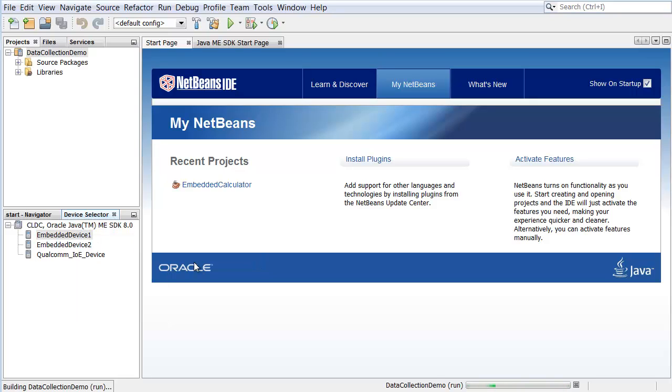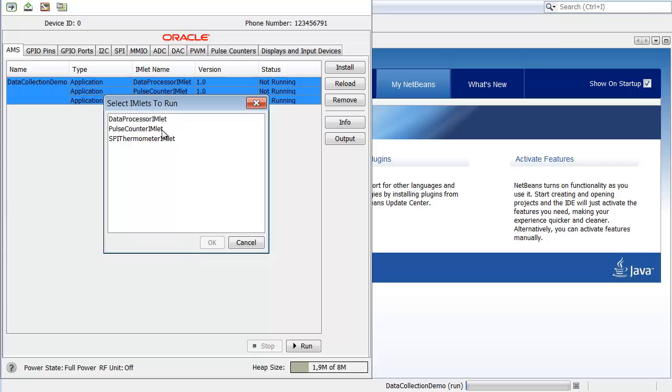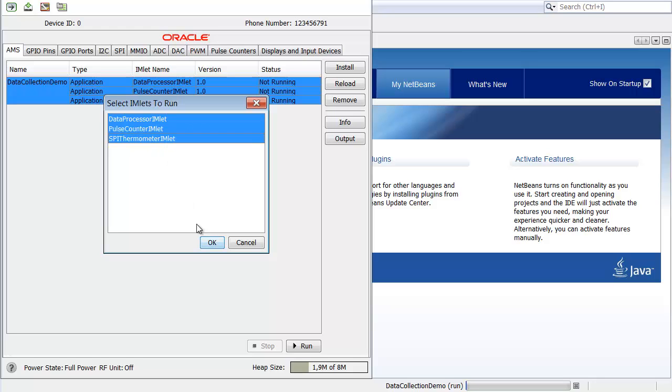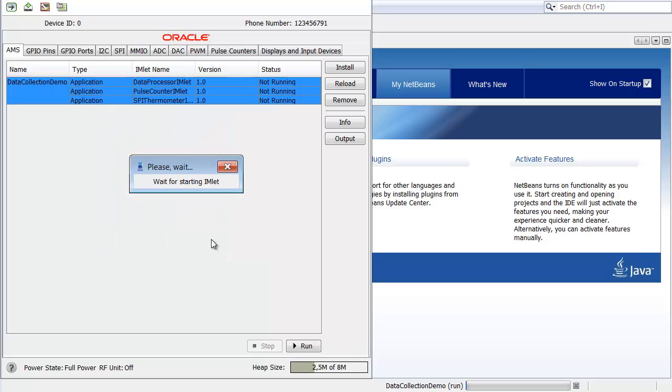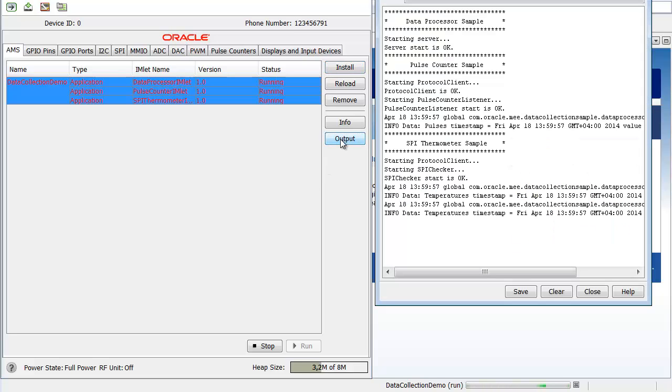In this demo, several data collector inlets read data from peripheral devices using the Device Input Output API and send the data to a data processor. Select all the inlets to run and click OK. Click Output to see the details of running your application.